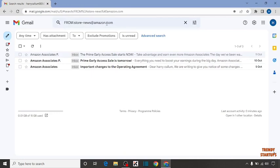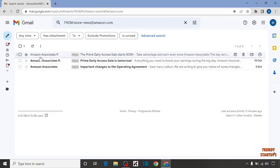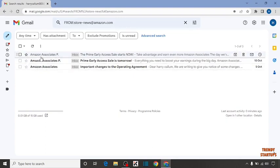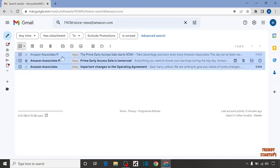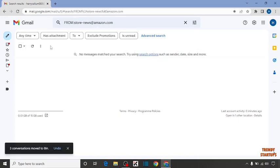Here you can see the email that I received from amazon.com. To delete this first you have to select the emails. Then here you can see the option of delete. Click on delete. You can see our email has been deleted.